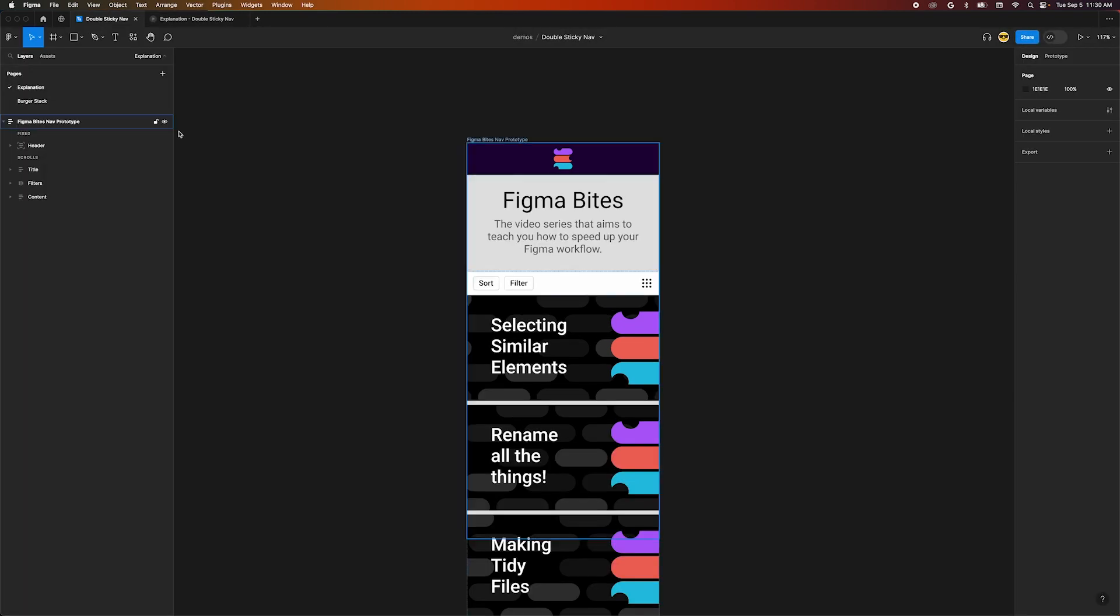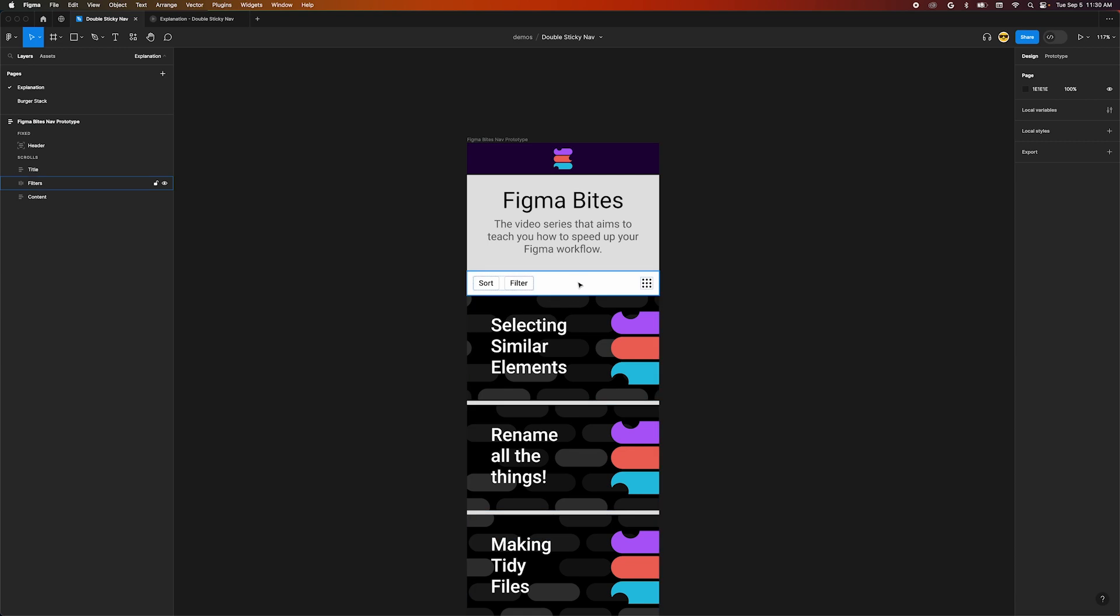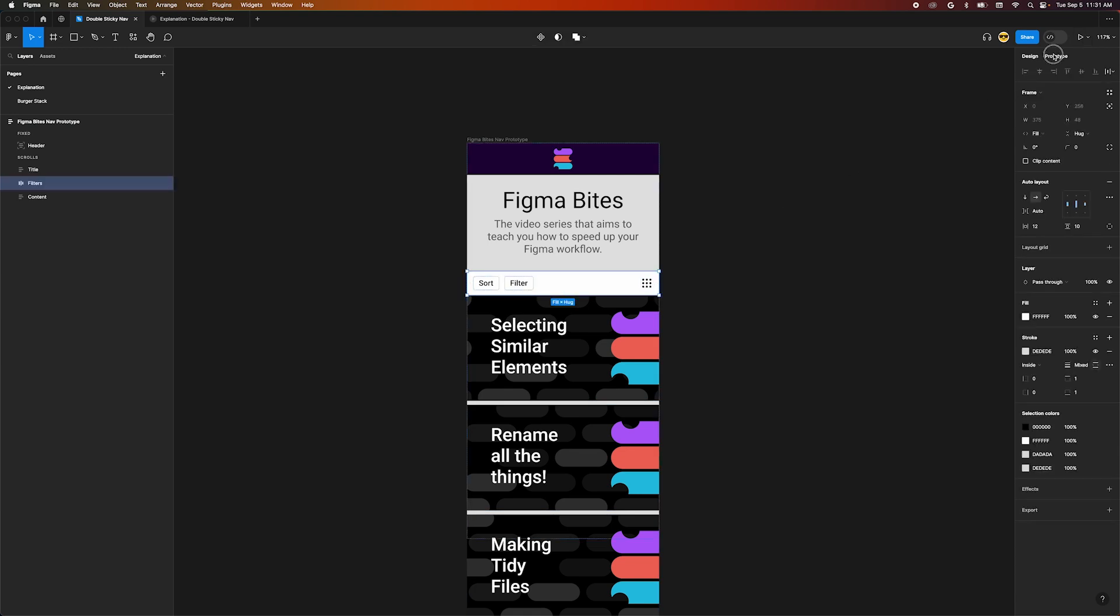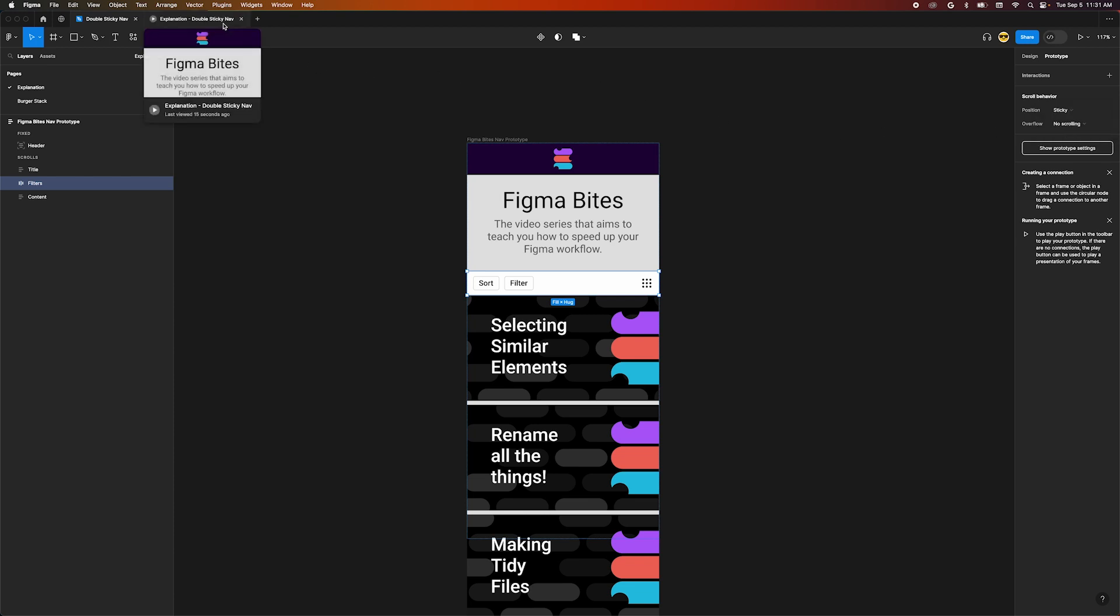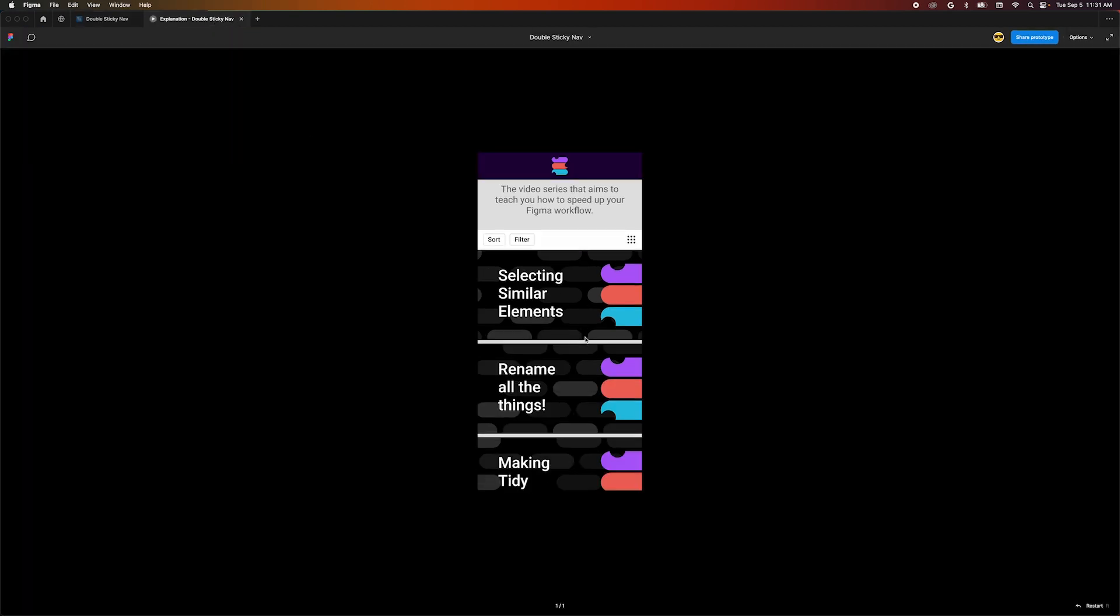To do that, we need to trick our auto layout a bit more. Select our filter bar frame, go to the prototype tab and change its position to sticky. Back in our prototype, scroll and it doesn't look like anything happened.